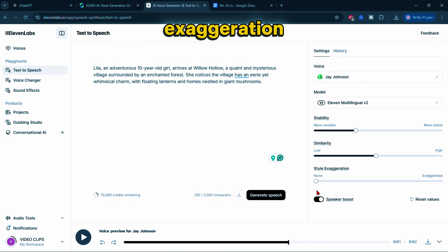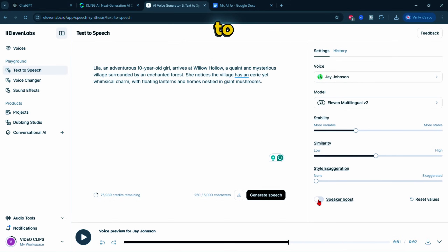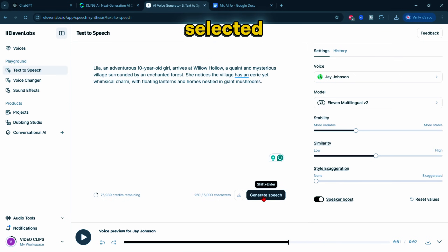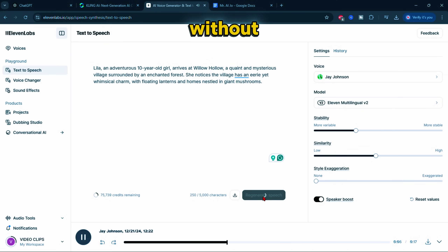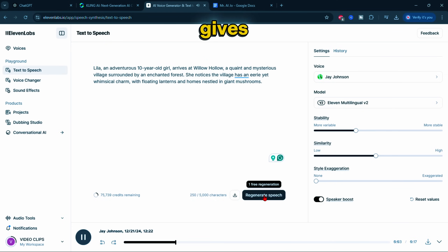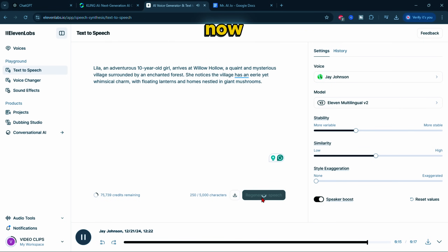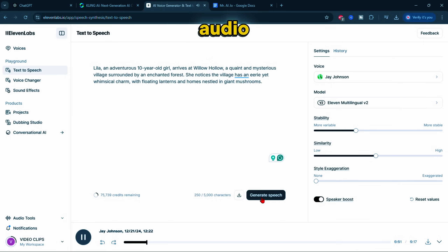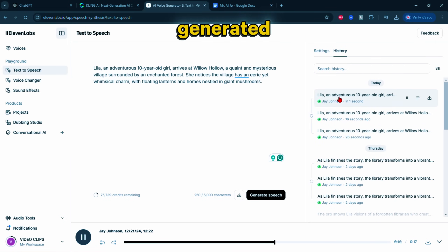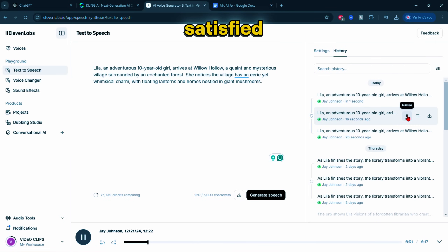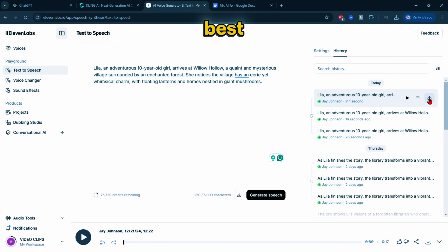For style exaggeration, I leave it at zero. Keep speaker boost active to enhance the similarity of the synthesized speech to the selected voice. Once all settings are configured, click Generate. If you don't like the first audio generated, you have two free regenerations without deducting a credit — giving you three total generations per input. Preview the generated audio. To access your outputs, go to History, where you'll see all your generated audio. Review the voiceover, and if you're satisfied, download the one that works best. Repeat this process for the remaining parts of your script.